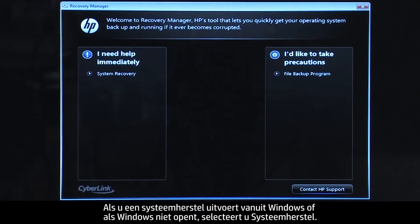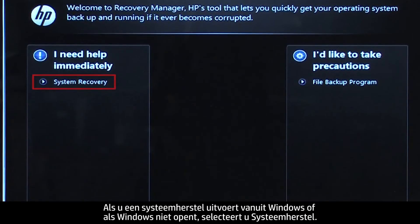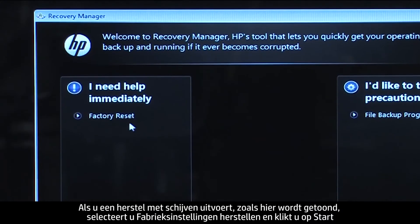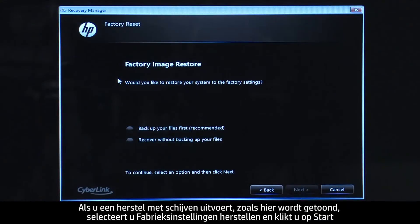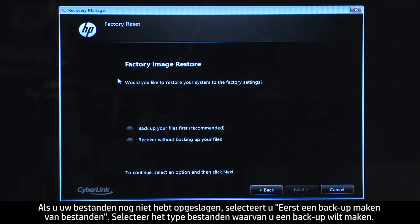If you are performing a system recovery from Windows, or if Windows will not open, you would select System Recovery. If you are performing a recovery with disks, as we are showing here, select Factory Reset and then click Start. If you have any important files that remain on the hard drive, you must back them up at this point, or they will be permanently destroyed by the recovery process. If you have not yet saved your files, select Backup your files first.